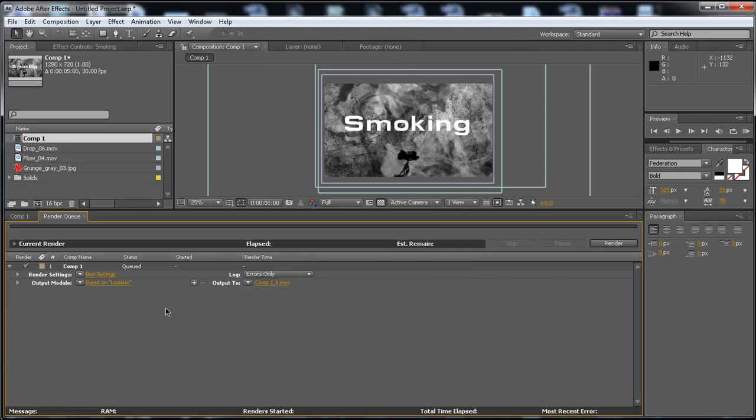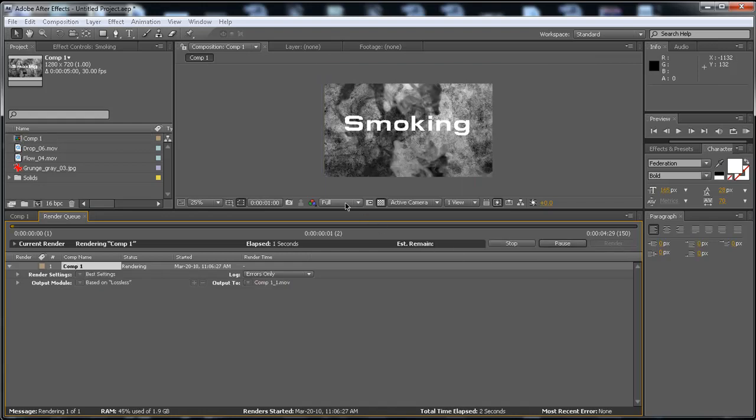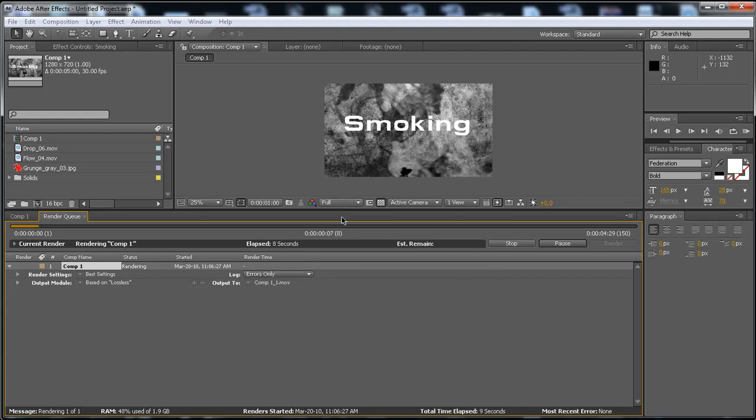Now, everything seems fine, so just click Render. Make sure the resolution is to full. And that's about it with this tutorial. Thank you very much for watching.